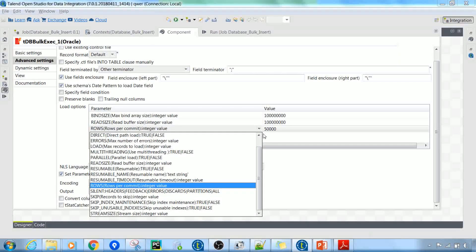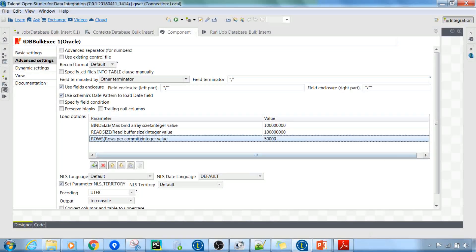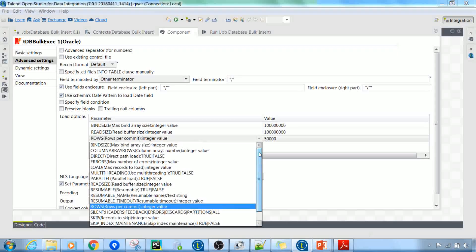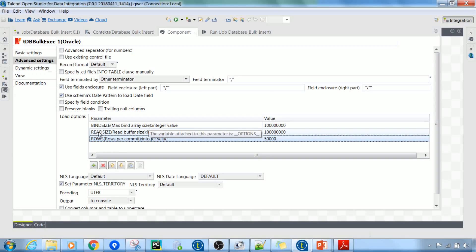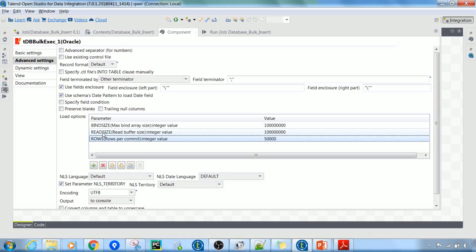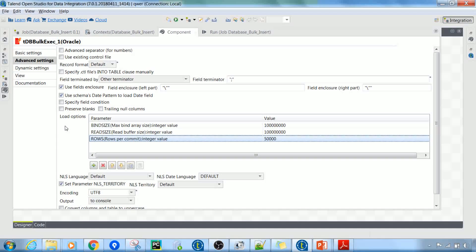Most importantly, you need to configure the load options and load parameters. You can add any parameter by clicking the plus symbol. The most important variables are bind size, read size, and rows. Read size tells us the size of the read buffer in bytes — if you want to read more data, your read buffer should be big enough. Bind size is the bind array, a location in RAM where SQL Loader stores the data before moving it into the database. Read size and bind size are basically related to one another.